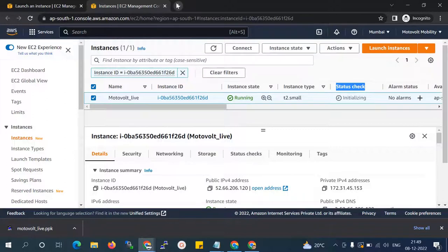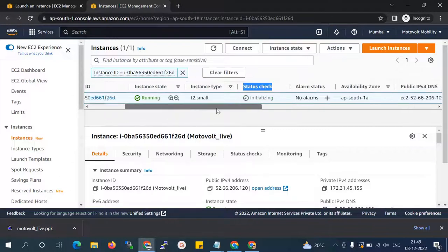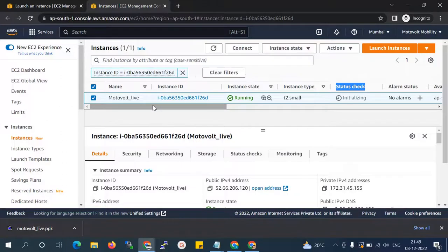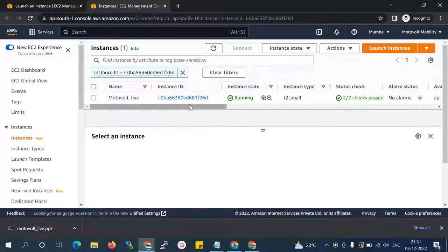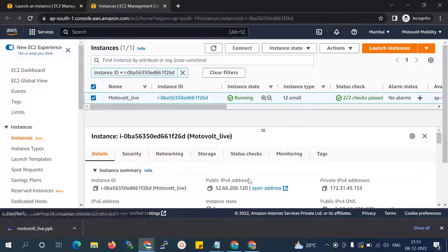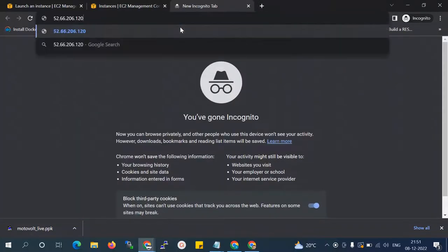After moving all the image data, the next step is to map the DNS on your live domain. Now you can see the status checks are passing — it shows two out of two status checks. Now I'll copy the public IP of the new instance and try to hit it.